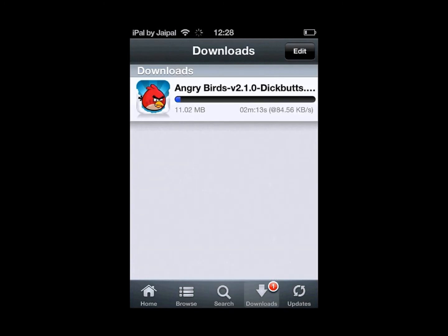As you can see it's not very fast because the websites limit your download speed to a certain limit if you are not a member. If you are a member then great, you'll get rapid download speeds.